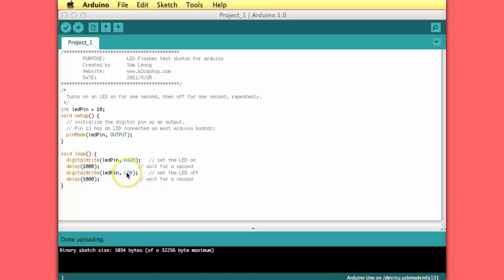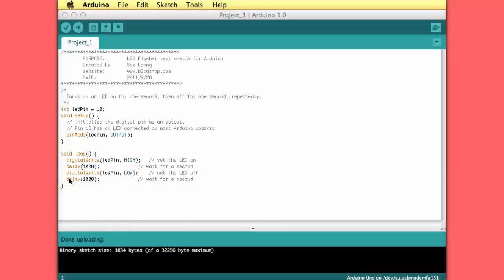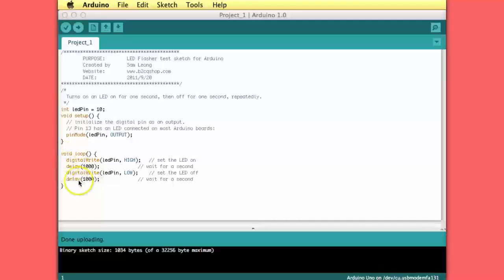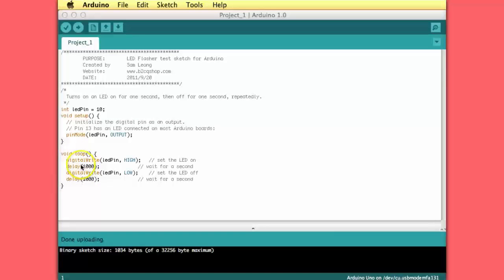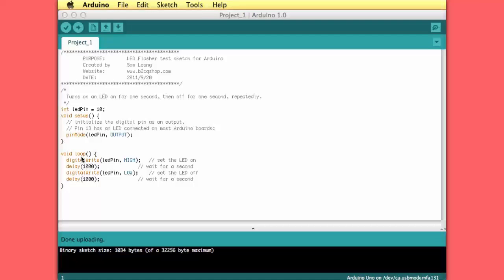Then we do the digital write command again. But now we set the pin low. So the LED goes off. There is 0 volts applied. Then we have another delay statement for another second. This is being repeated all the time. Turn it on, wait a second, turn it off, wait a second. It's just blinking with a 1 second frequency, 1 hertz.